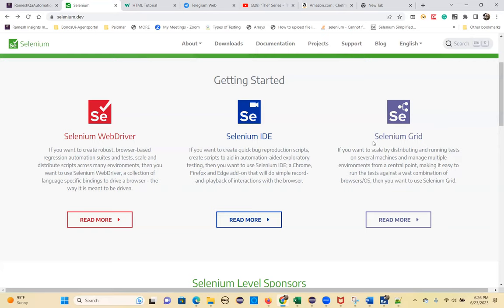The main purpose is to run test cases on several machines and operating system combinations. It's one of the best tools for Selenium test cases. That's all about the Selenium tools suite.